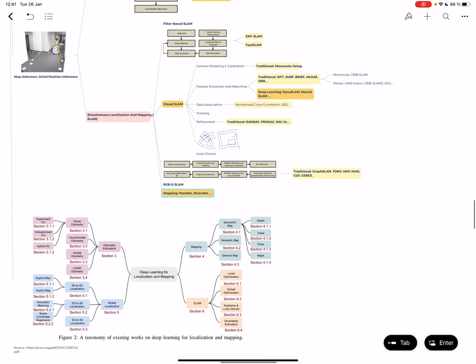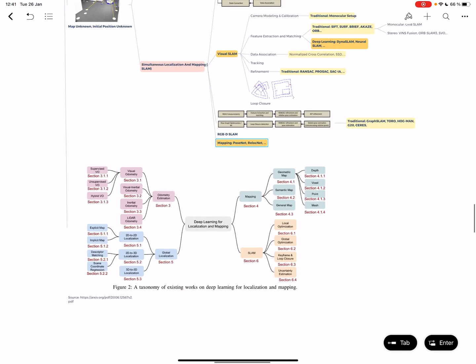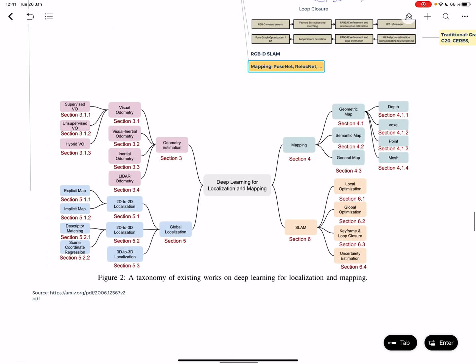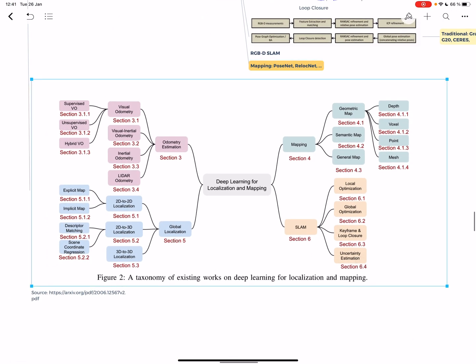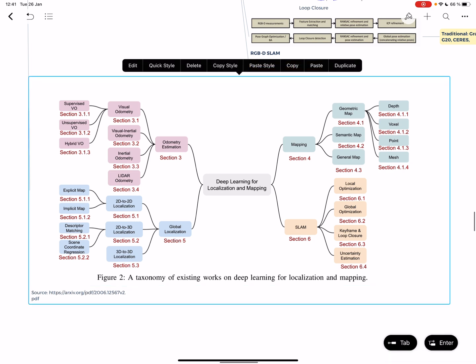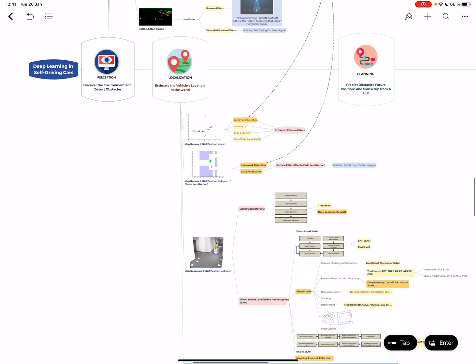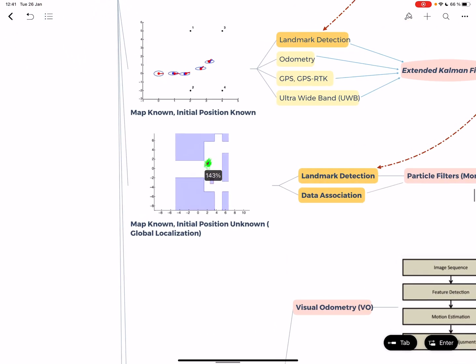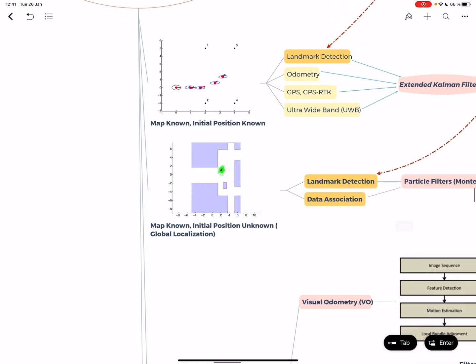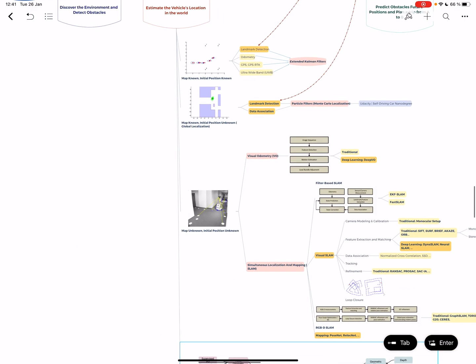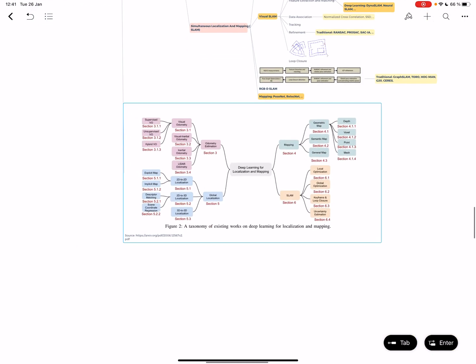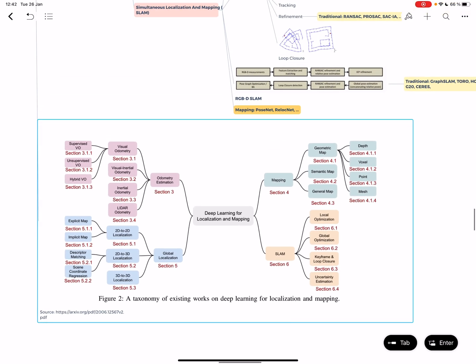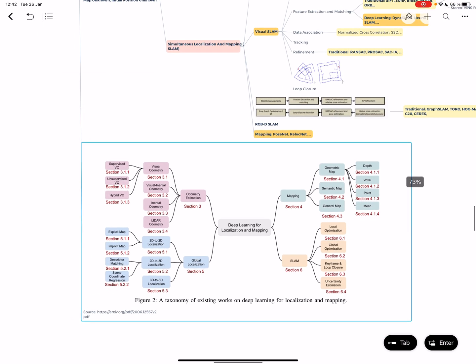I found this great taxonomy in this link where you can find all the terms of deep learning for localization and mapping. You have odometry on the top left with visual odometry, inertial, lidar odometry. Then global localization with particle filters where you know the map but not where you are. After that, you have mapping and SLAM - simultaneous localization and mapping.